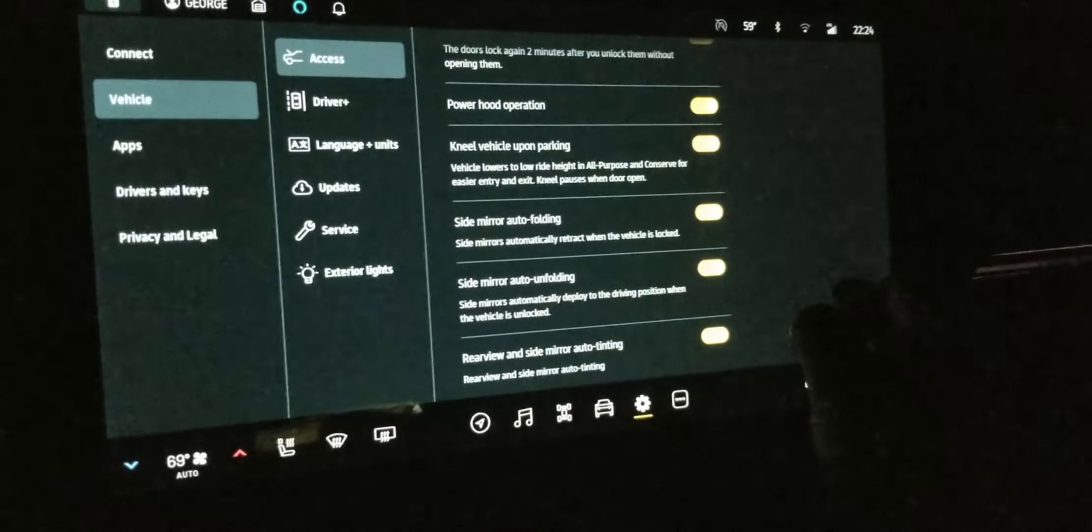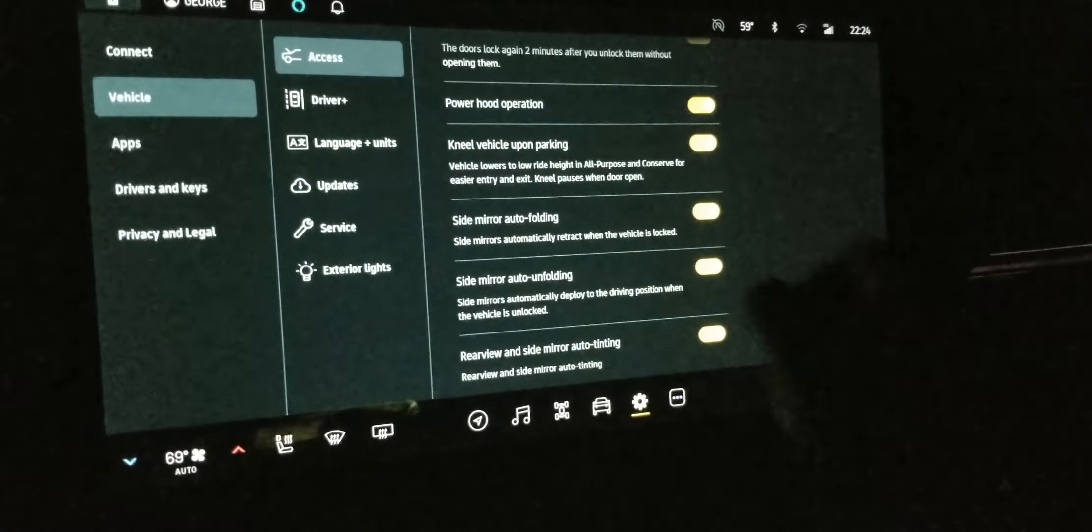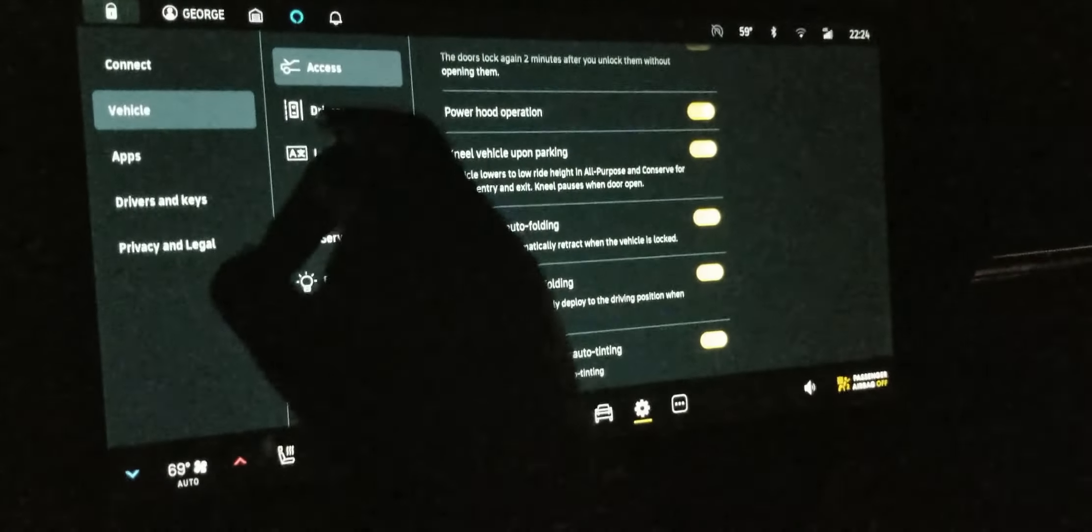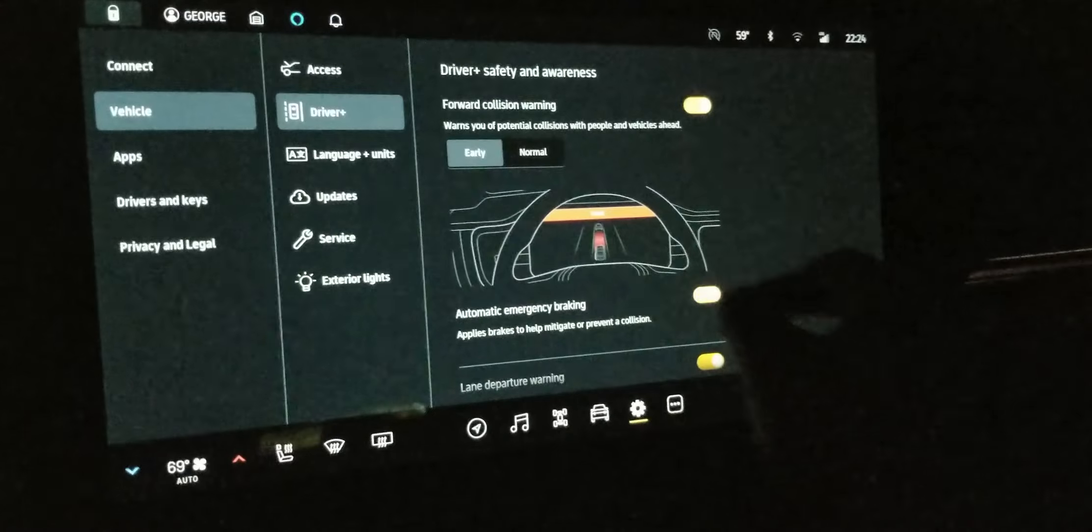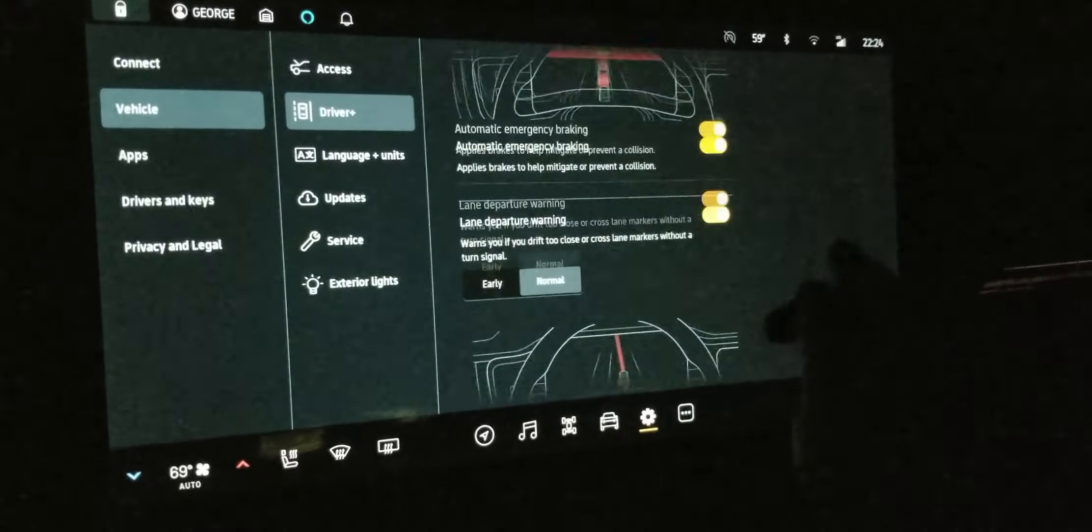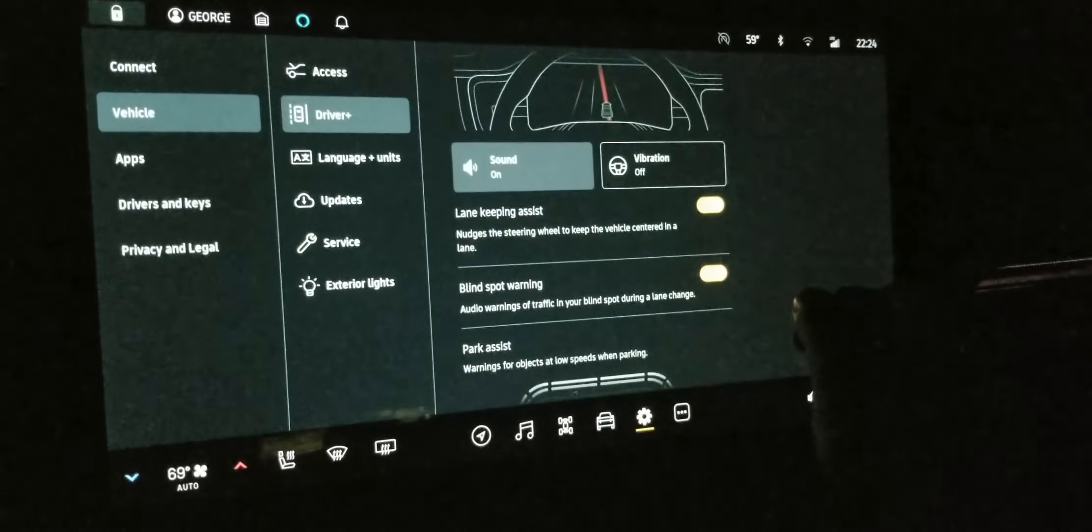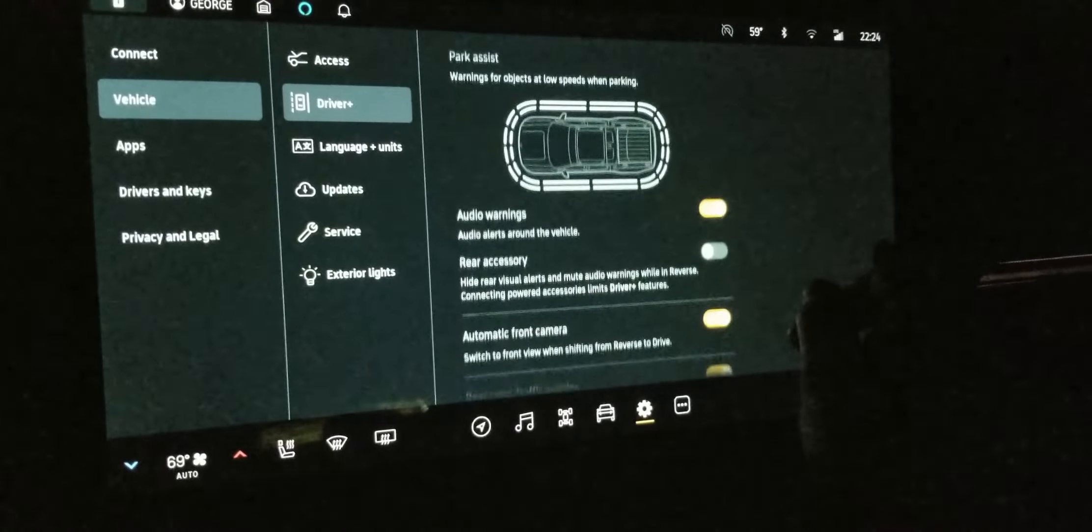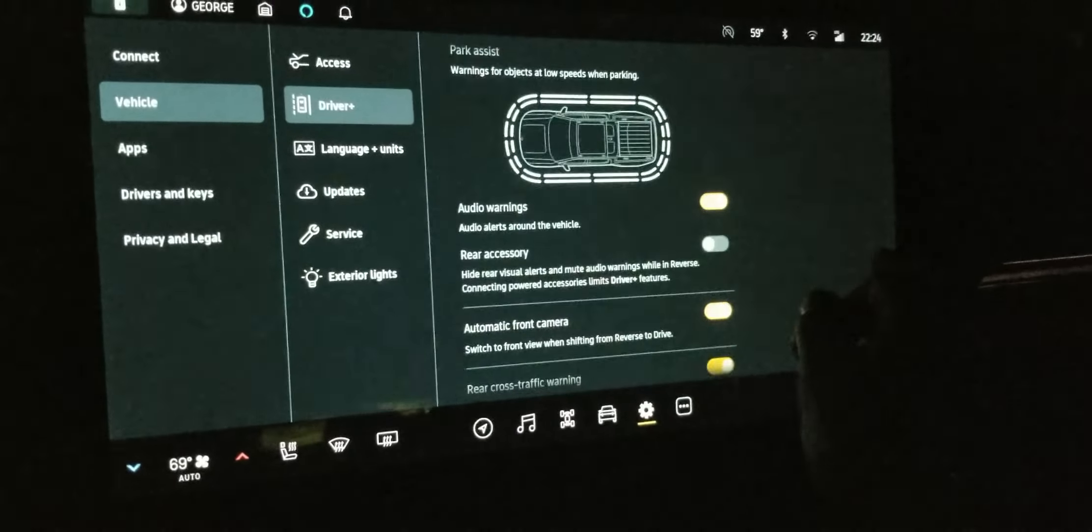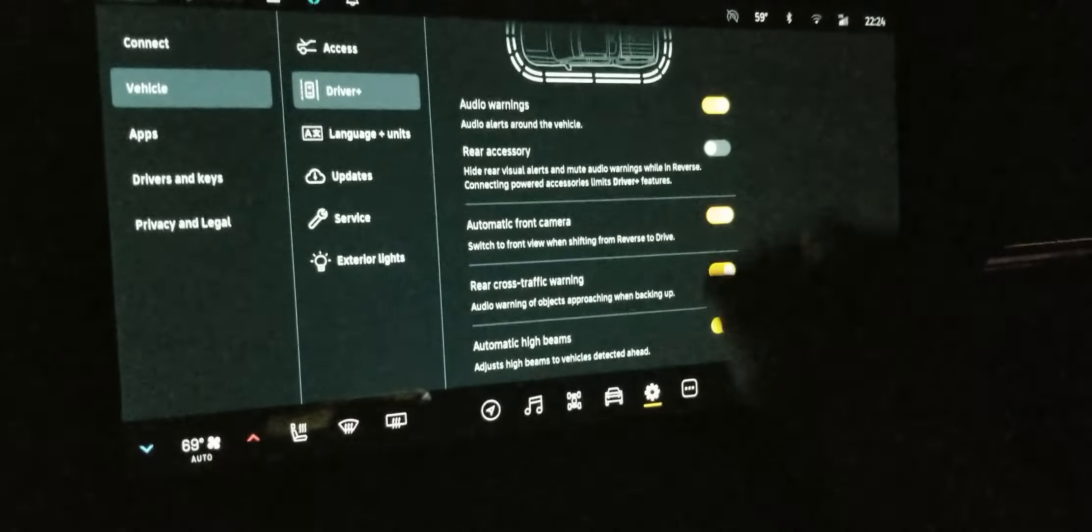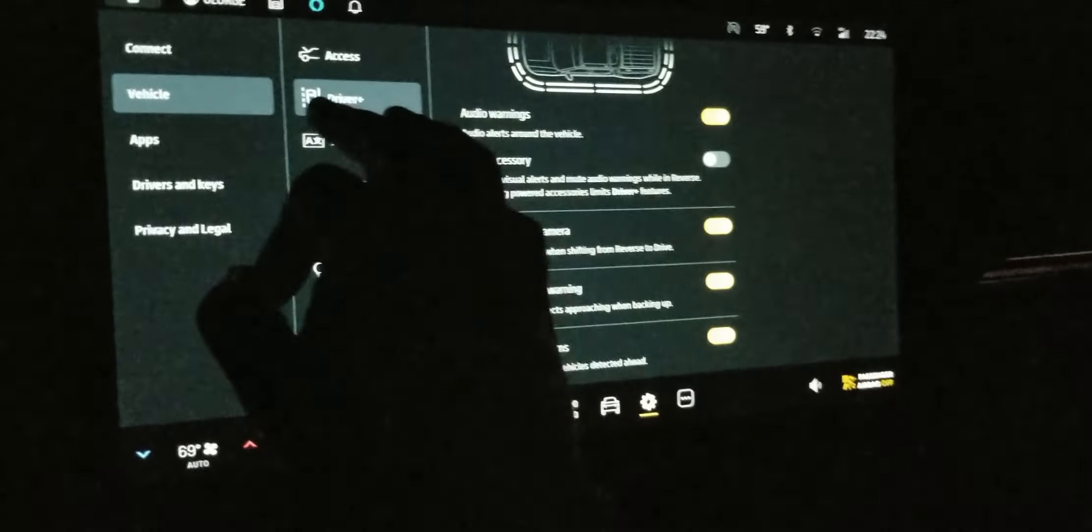All right. Let's turn that. Driver plus. Let's see if there's anything there. No. Blind spot. Rear accessories. I don't have those. Yeah. None of it doesn't look like anything.